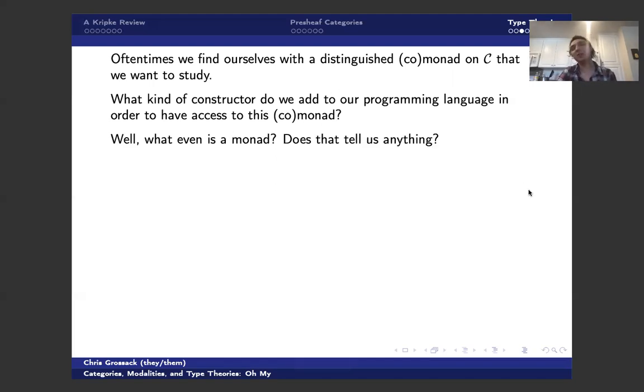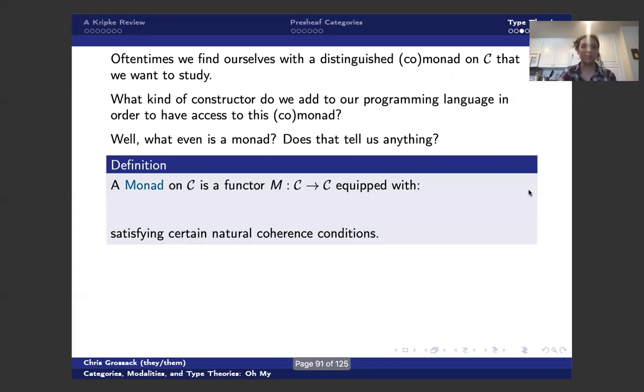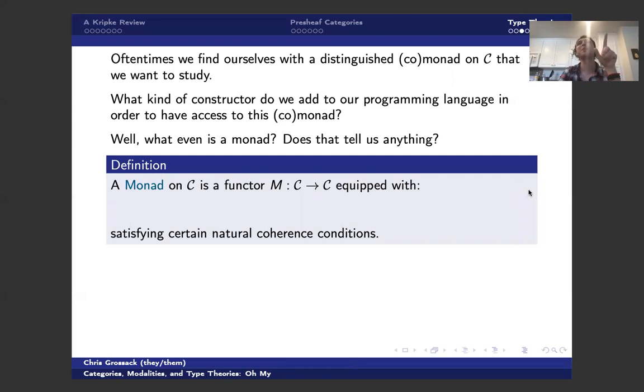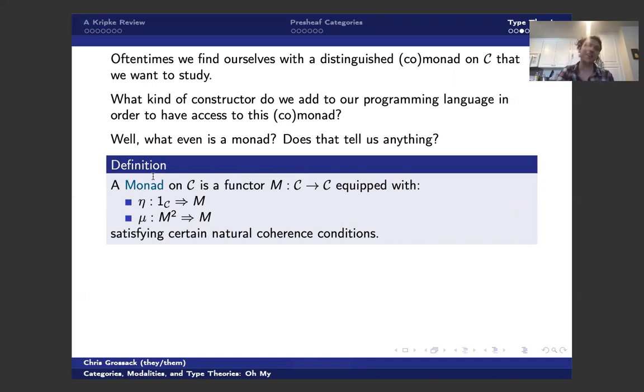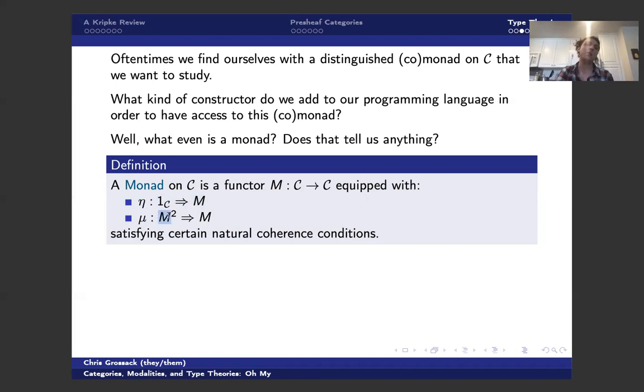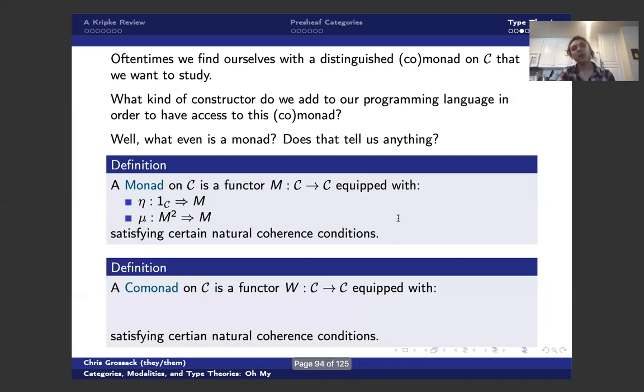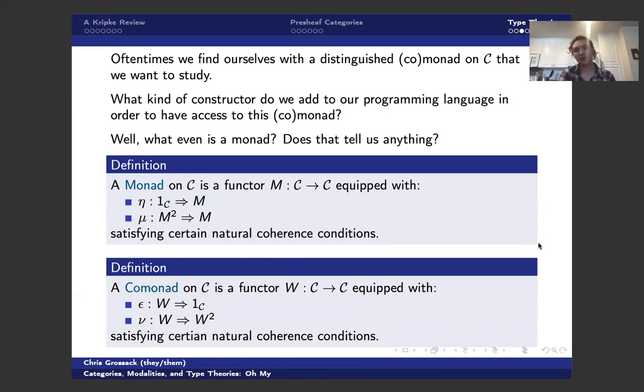And so I want to, for the first time in my life, say that a monad is a monoid in the category of endofunctors and not mean it snarkily. This is actually an audience which would appreciate that. But somewhat more pedestrianly, a monad is a functor from C to C equipped with these two natural transformations. We have a way to get from the unit natural transformation to M, and we have a way of sort of squishing M down, satisfying certain natural coherence conditions that I didn't feel like TeXing, frankly. And a comonad is exactly the opposite. So you flip the arrows, you do exactly what you expect.